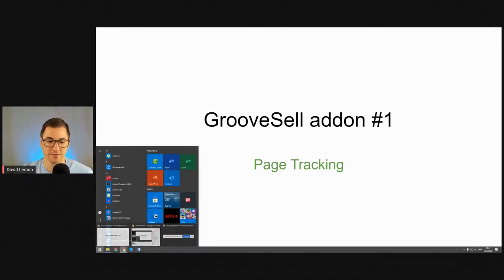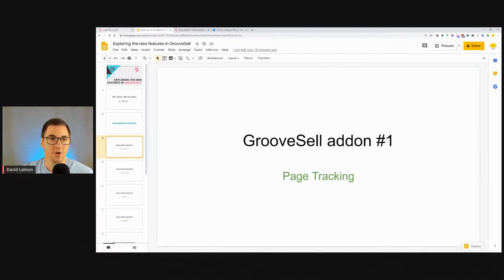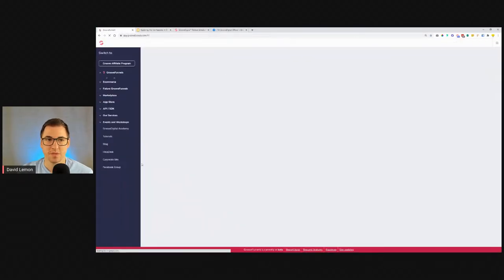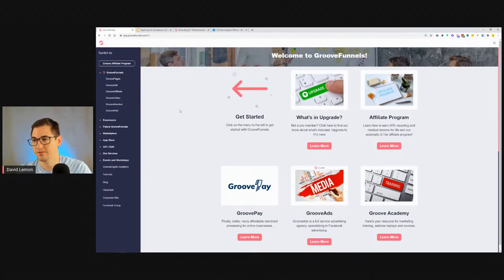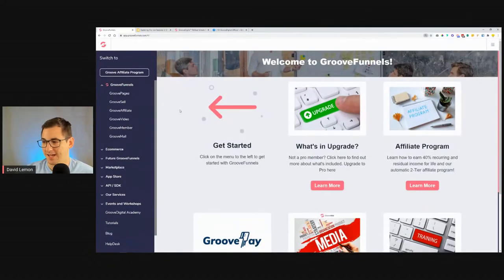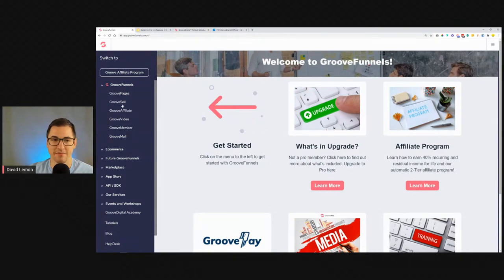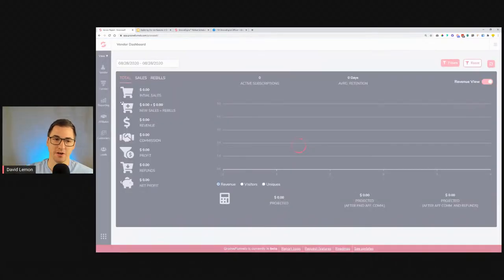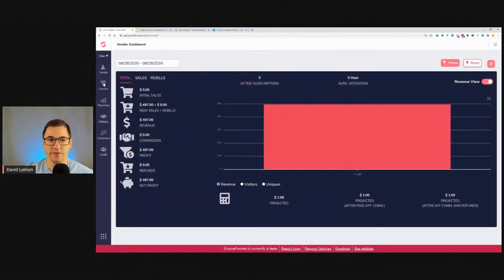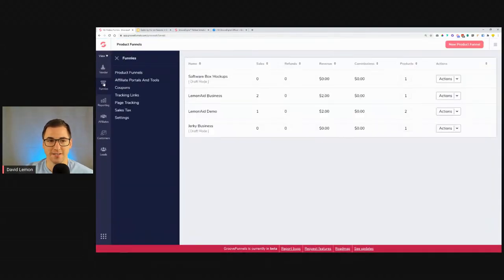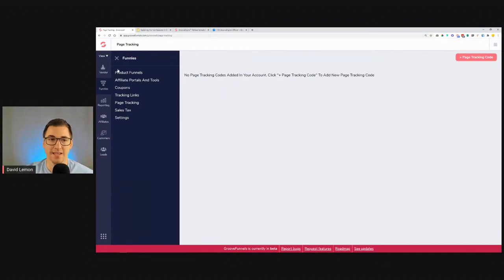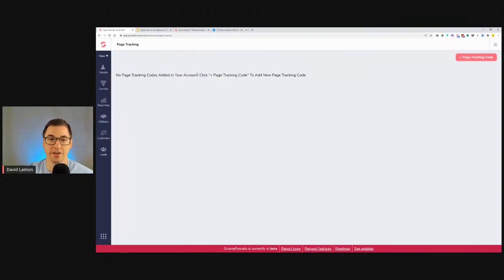Let me jump in and show you where page tracking can be found. Inside your GrooveFunnels dashboard, click on GrooveSell to come into the GrooveSell dashboard. If you go to the Funnels section, you can see that there is a Page Tracking option that was not there before last week. When you go into Page Tracking, at this point I don't have any set up, but it's very simple to add one using the plus button.